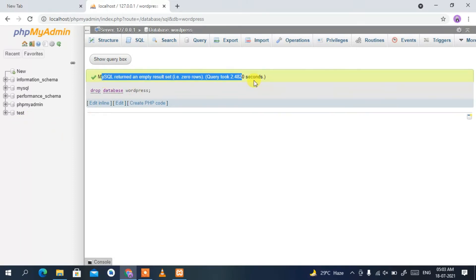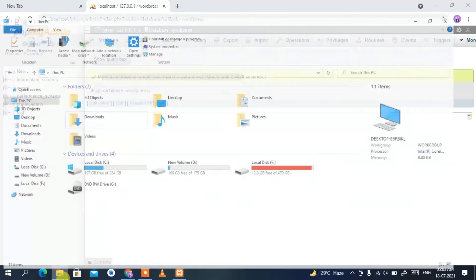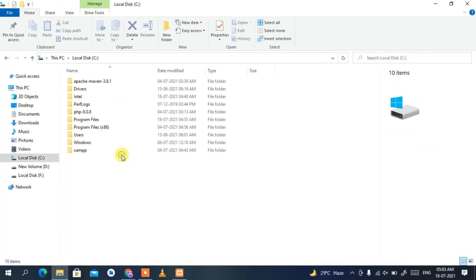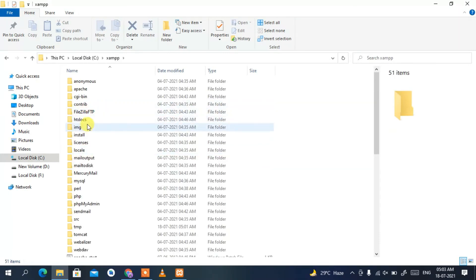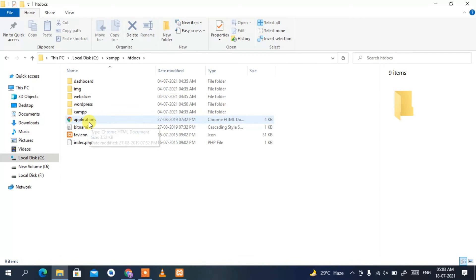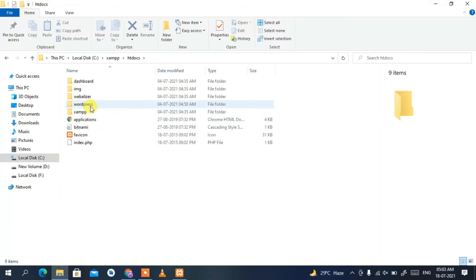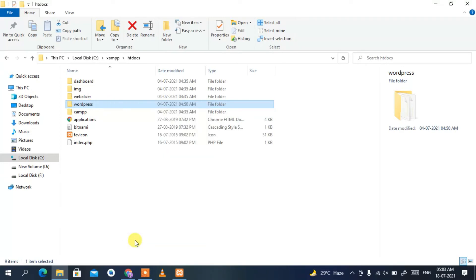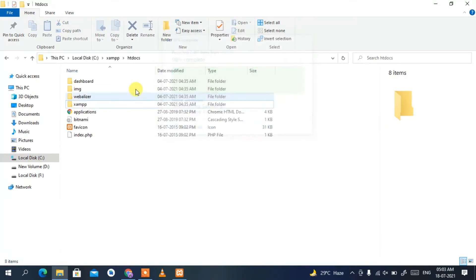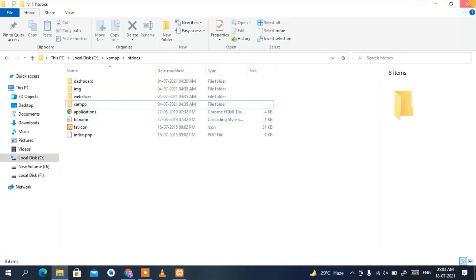Now go to your C directory, then your XAMPP folder, then the htdocs folder. You'll see the WordPress folder there. Right-click on it and select Delete.